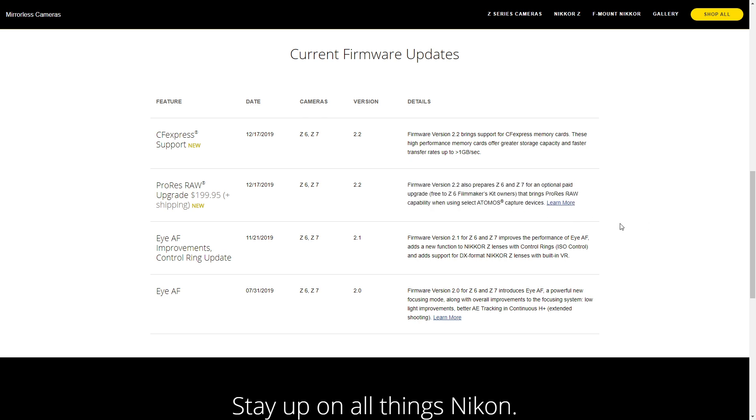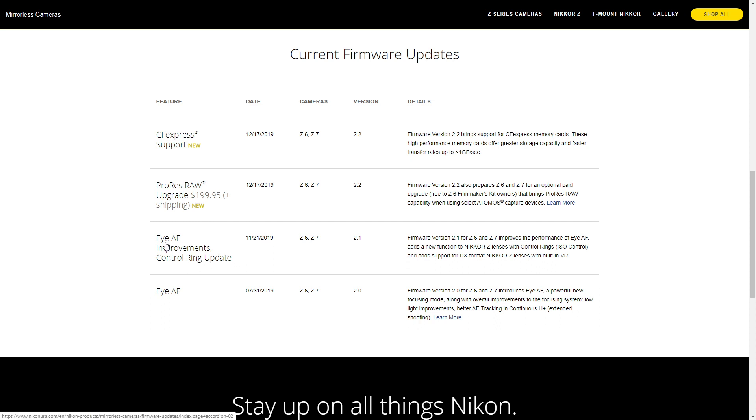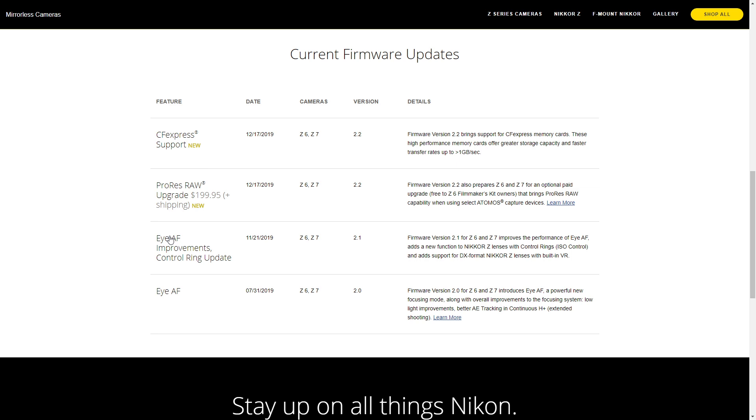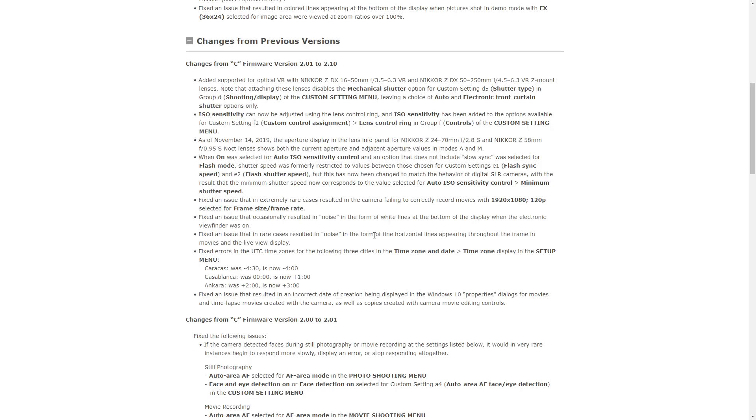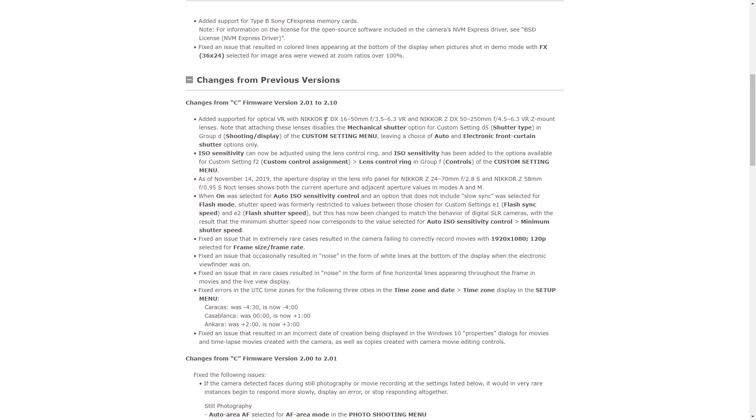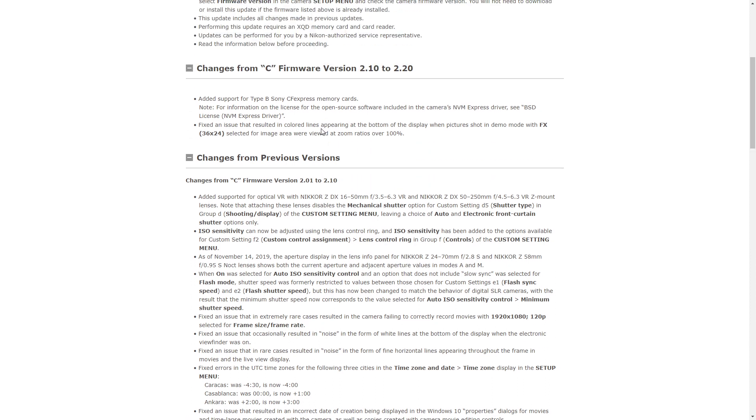Then there's IAF improvements and control ring update, which is kind of a surprise because this is version 2.1. If you read the patch notes for 2.1, they didn't mention anything about IAF. If I go into it and you read, obviously...